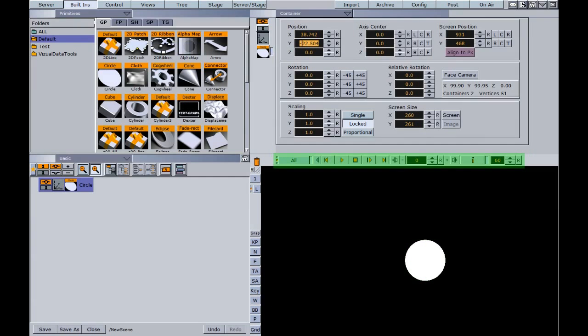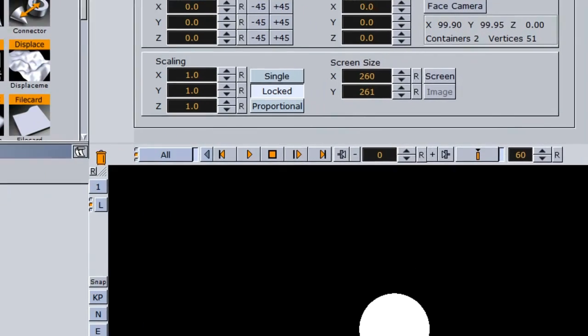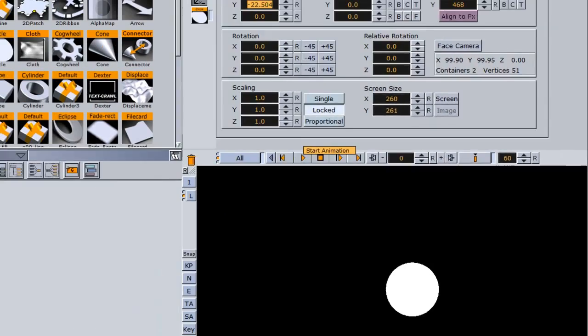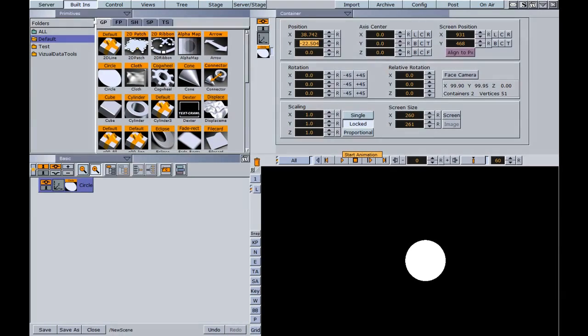To the right of the trash can you'll notice a timeline control. This is where we set our keyframes and play out our animations. In the very upper right you'll notice an X button that closes out Viz. The upside down triangle in the middle minimizes it.